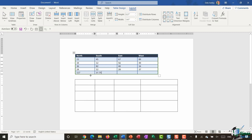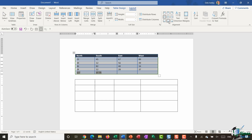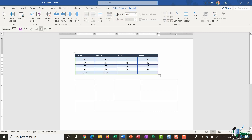To make the table look nicer I might want to align all of the numbers to the center. I'll highlight everything in the table and in the Alignment group there are lots of options for aligning items within the cell. I'm going to select Align Center to put them all in the center.